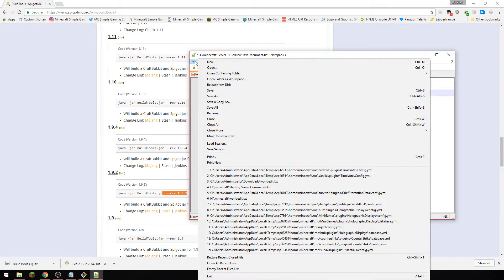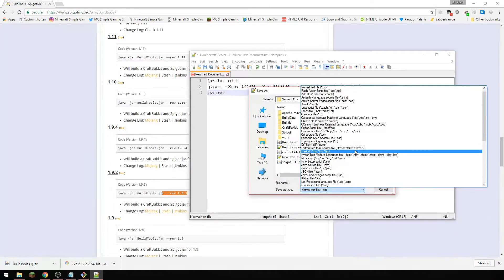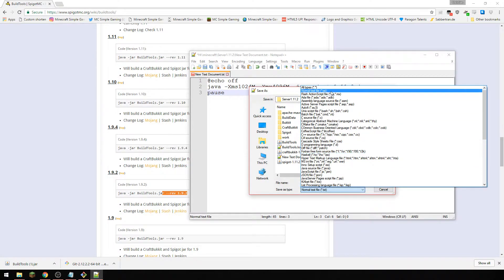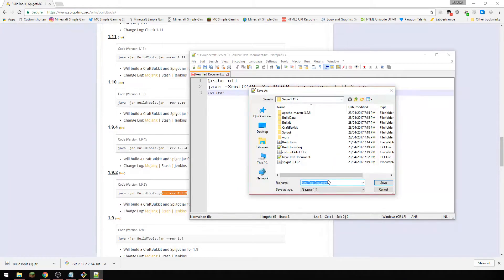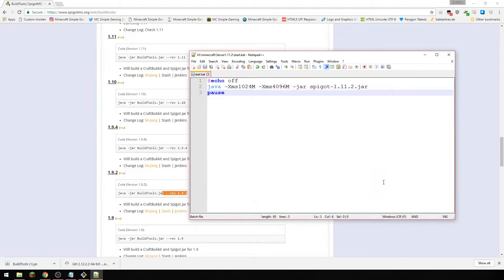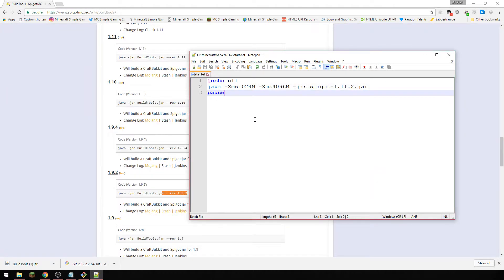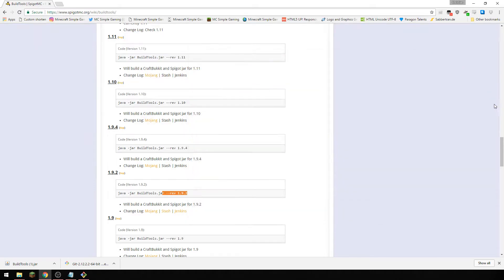So we've got that and then we're just going to do pause. And what we need to do here is we need to save as and we're going to change it to all types. That's very important, make sure it's all types. We're going to call this start.bat. Now we're going to save that and notepad++ you can see obviously changes everything there the colors, notepad won't do that.